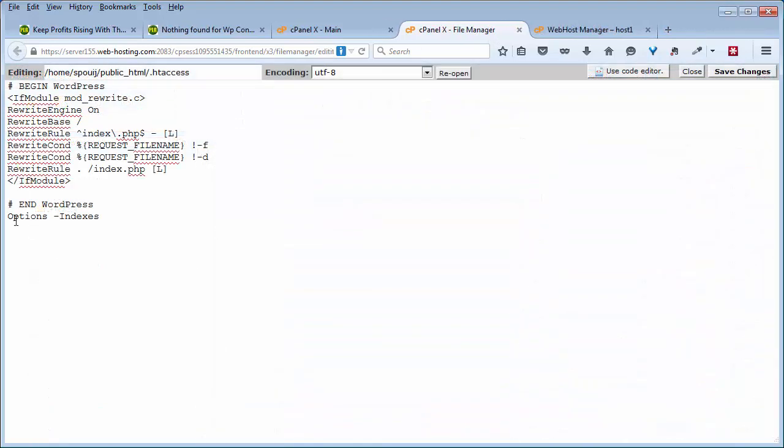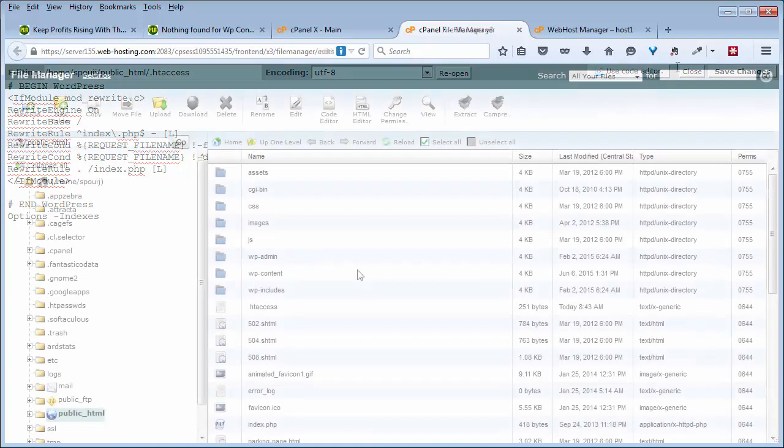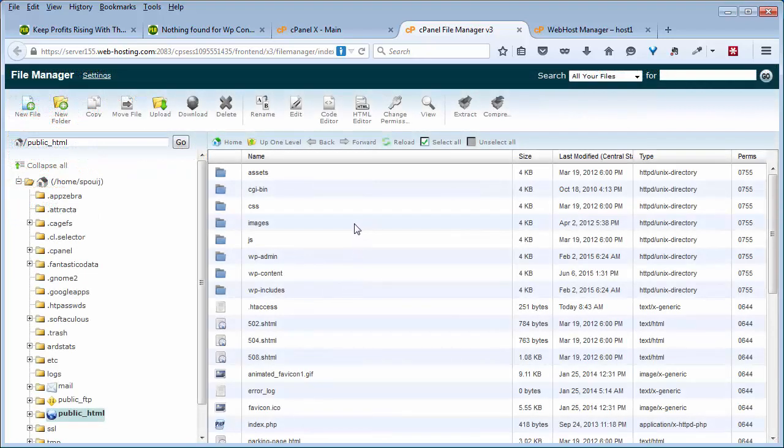Go ahead and plug that hole by putting in options space dash indexes into the .htaccess file in the root directory. That's a quick and easy way to do it if you have one WordPress site.